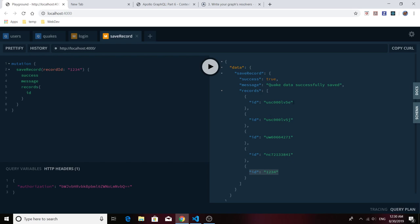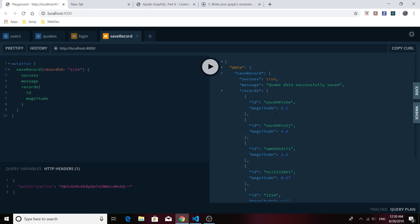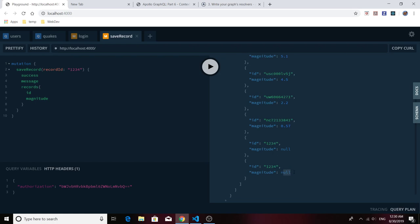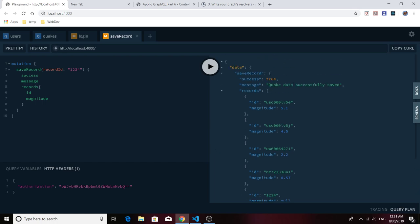The other existing quake events have a lot more information — for example, they have magnitudes associated — but the new event we just added has no magnitude, only the ID value we attached. We know we are successfully saving quake events to user profiles. That's basically how you can do authentication simply with the context in Apollo server. Next time we'll get into more strict methods using JSON web token. Thank you for joining me and I'll see you next time — cheers.